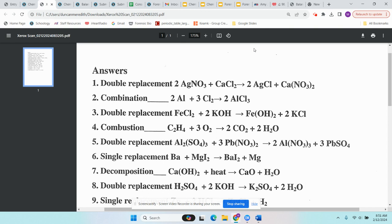In single replacement, you have one single element — a metal or a diatomic non-metal — and one compound. Part of that single element replaces part of the compound. The last type is double replacement, where you have two compounds at the beginning.